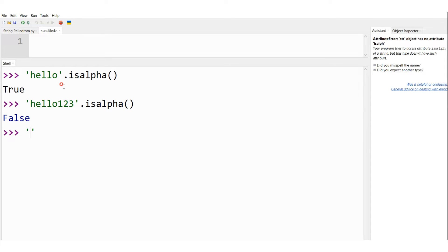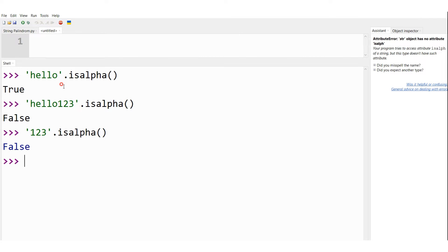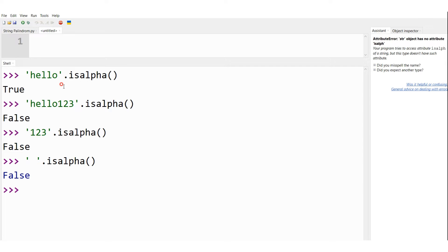Let me consider another case: '123'.isalpha(). As this contains only numbers I should get false as the answer. And let me consider a blank string — ''.isalpha(). As per the definition of isalpha I should get false for an empty string, and yes I am getting false. This is the demonstration of the string method isalpha.